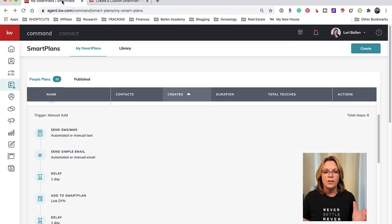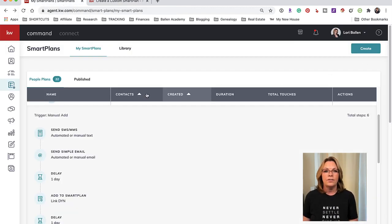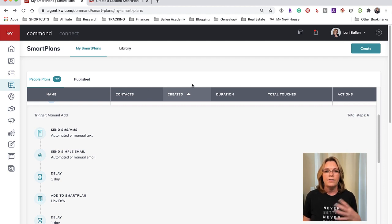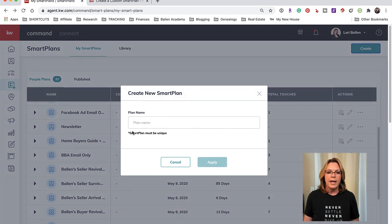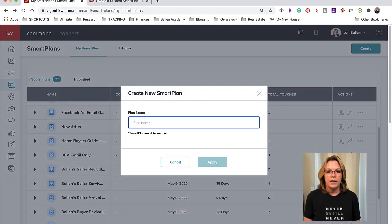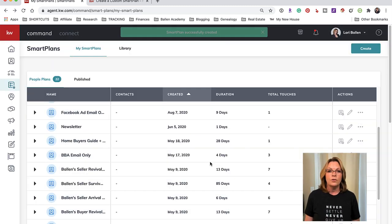We're going to go up - you can also edit smart plans you already have and I'll show you that too - but if I were going to go create a new smart plan I would go up here to Create and I'm going to call this one Sample Trigger because I'm going to teach you guys how to do the trigger.